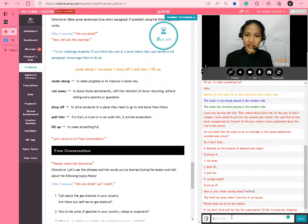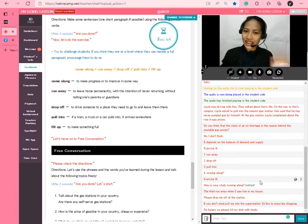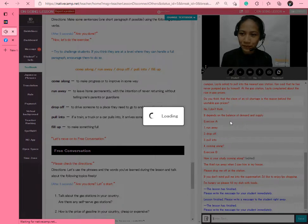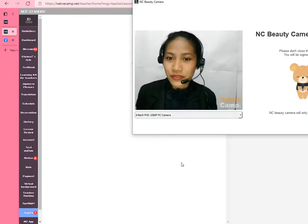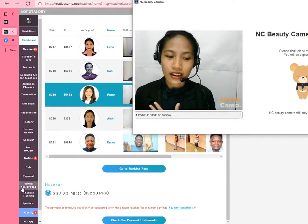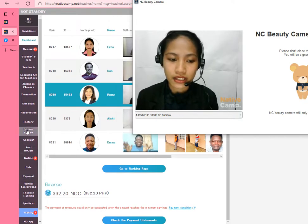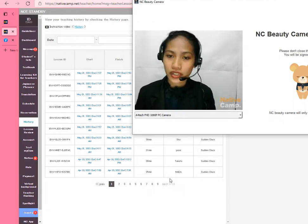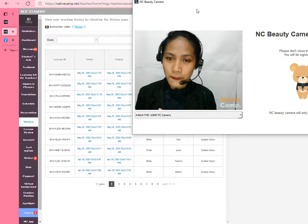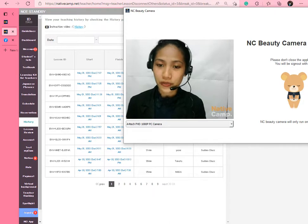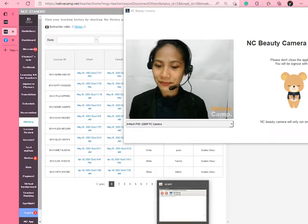Thank you so much for coming to my lesson. You did a very good job. Thank you. Have a nice day. Good night. Bye bye. As you can see, I've finished that lesson. I really can't explain myself. I hope you enjoyed the lesson that I showed you. So that's it. That's all for today's video. Thank you so much. Goodbye everyone. Bye.